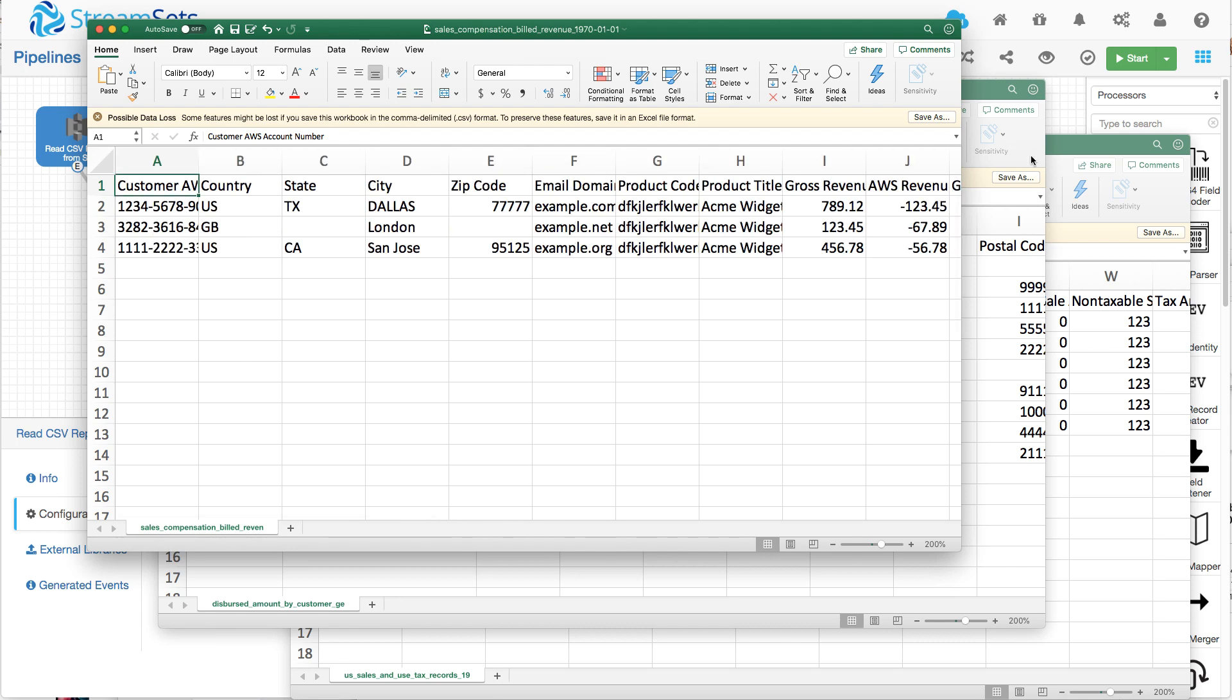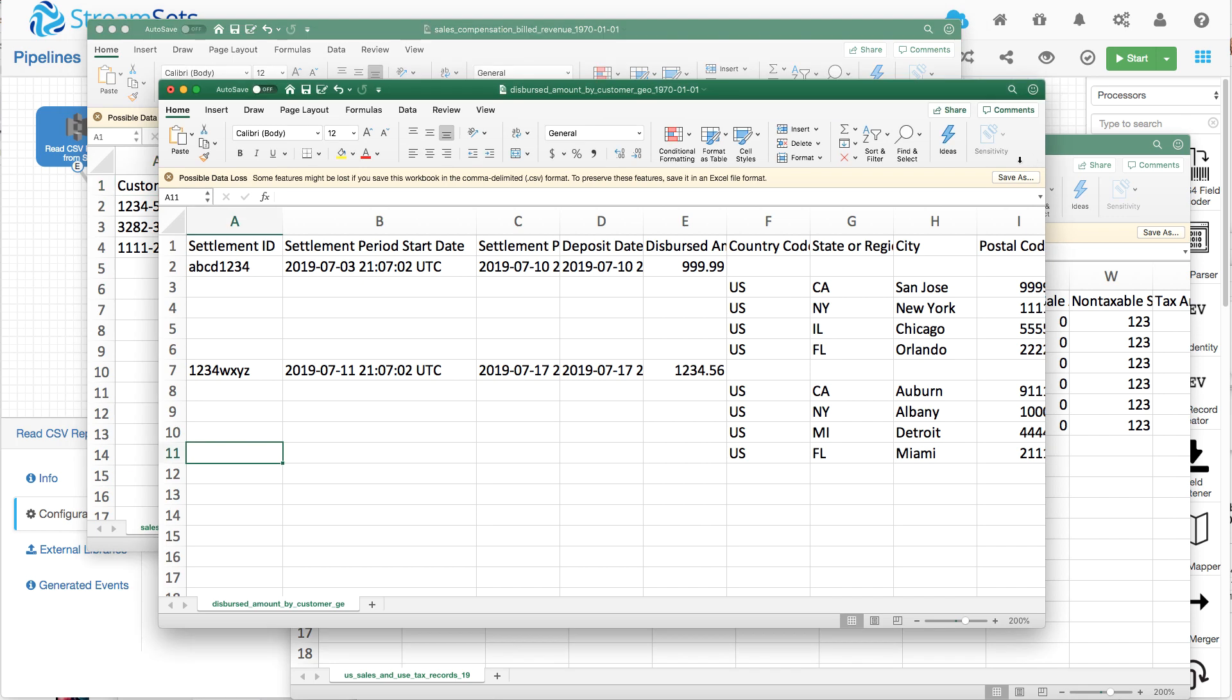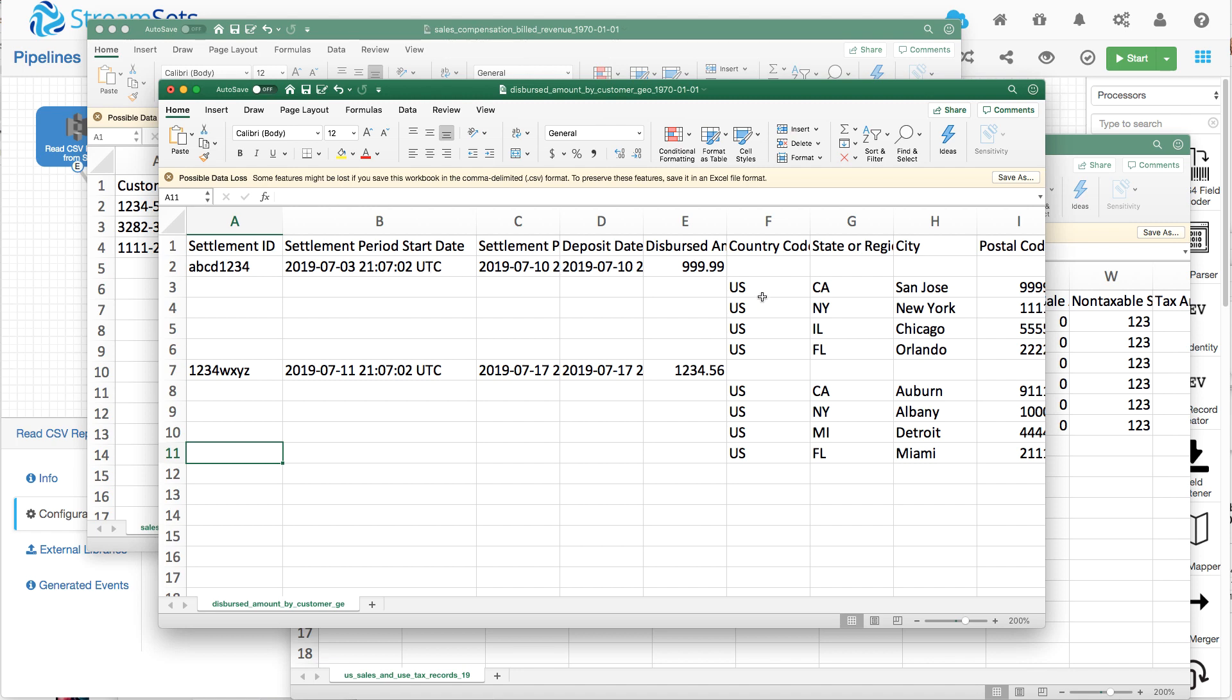But there are a few that need some special handling. This one, for example, has this kind of master line here with detail records. And as you're reading the report here, it's clear to see that this settlement ID and dates apply to all of these records.